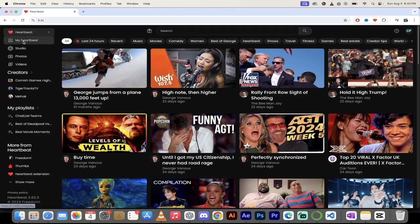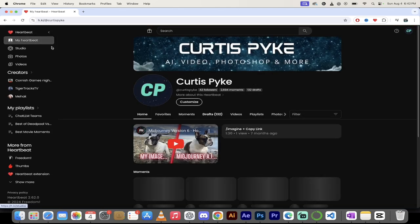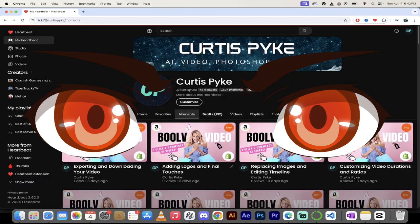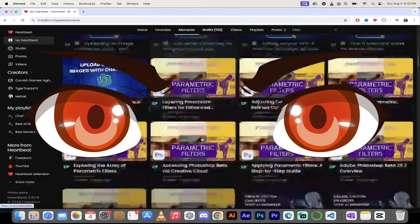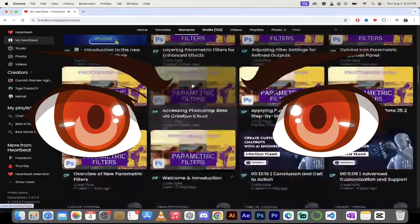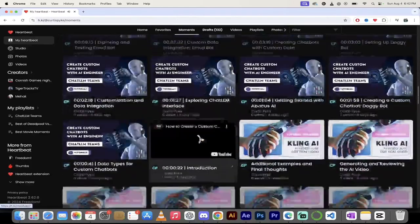But anyways, here we go. Let's go click on my Heartbeat here. Let's look at some of my stuff because my moments are mint besides the last ones because these are kind of technical. But I mean, as I skip through here, look at all this nerdy stuff.